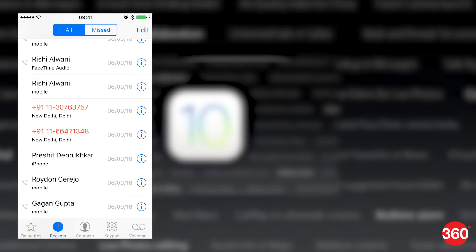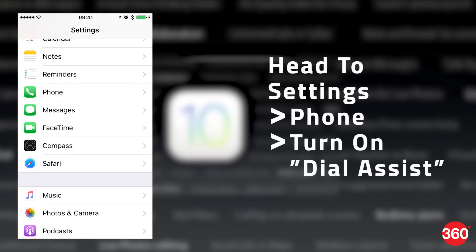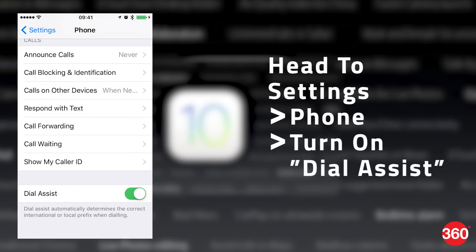If you get calls from landline numbers, iOS 10 tells you which city and state the number belongs to. This shows up under the unknown number calling you and even in call logs. Head to Settings, Phone, and turn on Dial Assist.